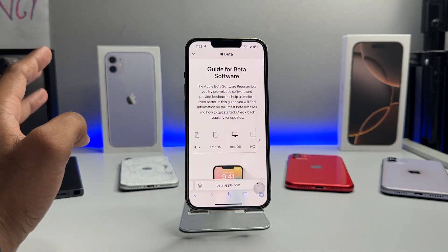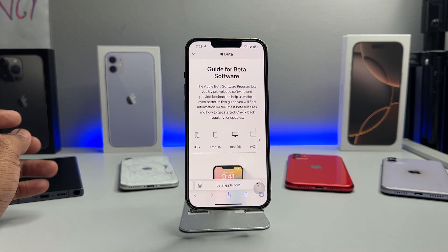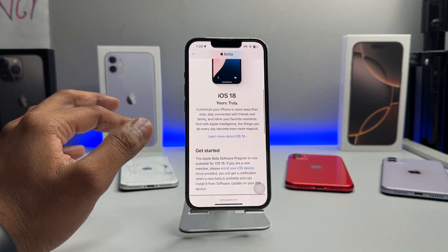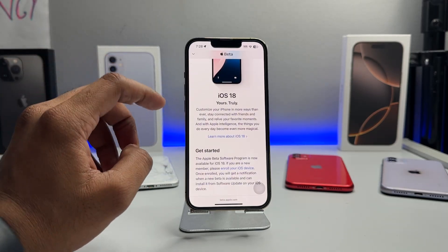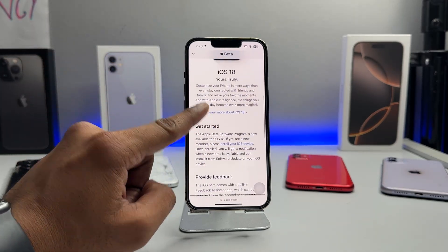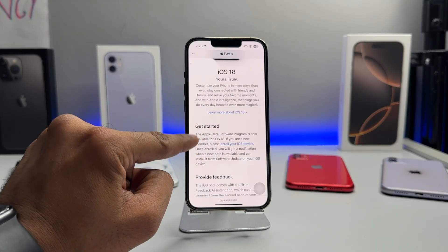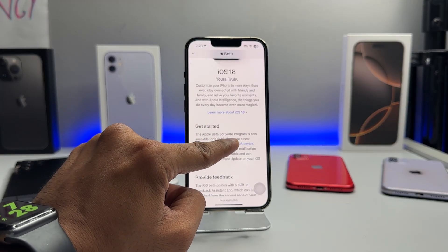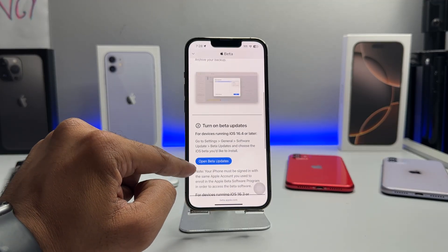The website will verify your Face ID or it will ask you to enter your Apple ID and password. I've already signed into my Apple ID on this website so I don't need to do it now. You'll see 'Get Started' — hit 'Enroll your iOS device', hit on that, and swipe up.